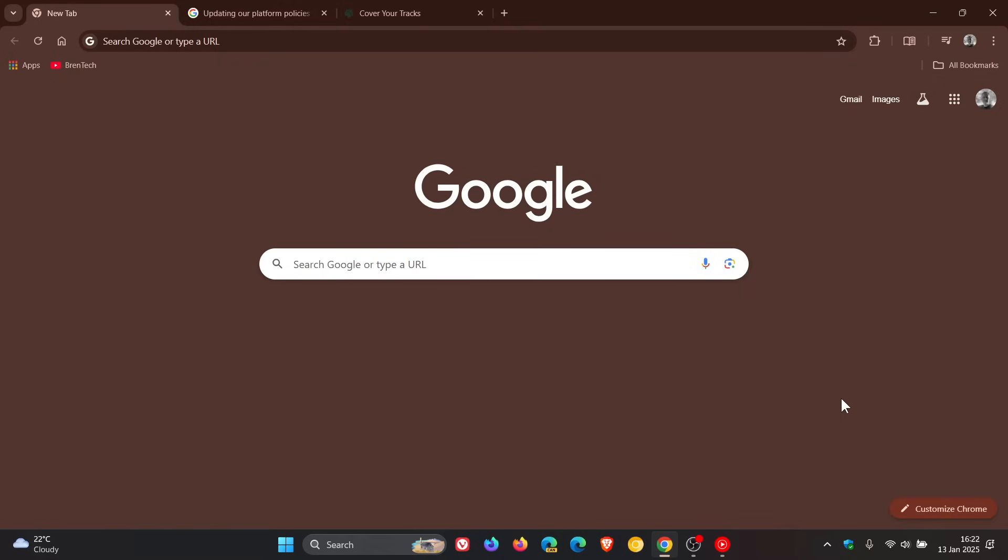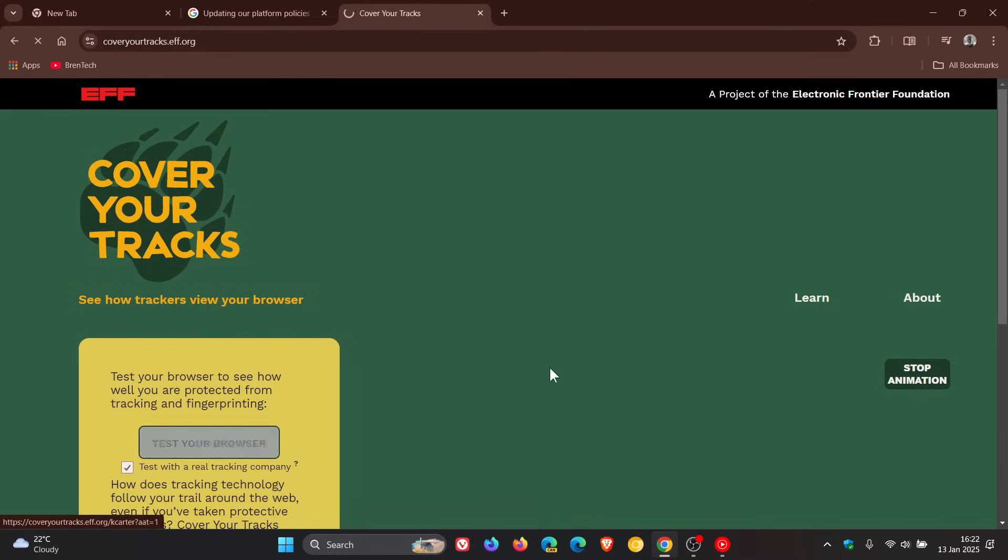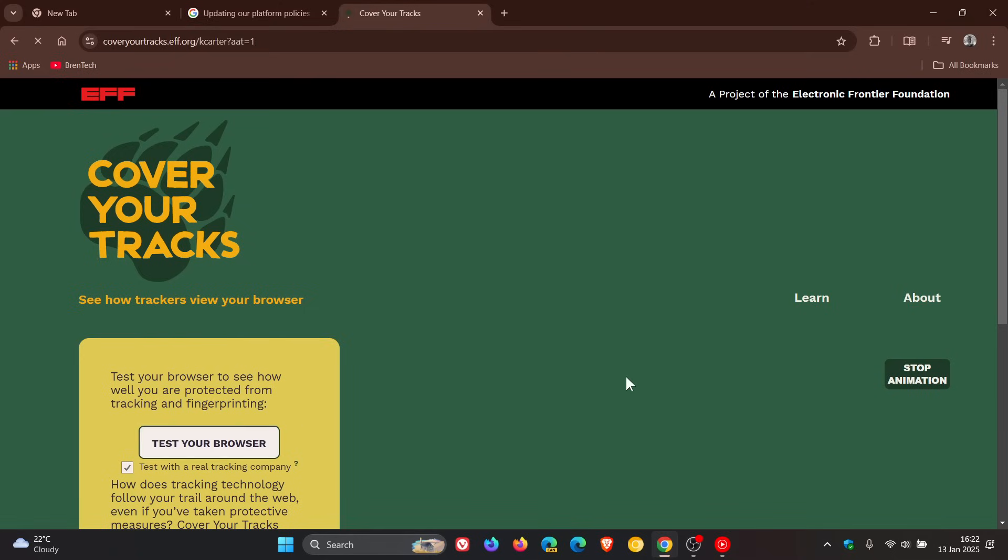Something else to take note of is that you can test your browser's anti-fingerprinting protections or the lack thereof by heading over to this website, Cover Your Tracks. I'll leave this link down below as well. Then what you do is you can just test your browser. This can take a good couple of seconds. So I'm just going to let that run.